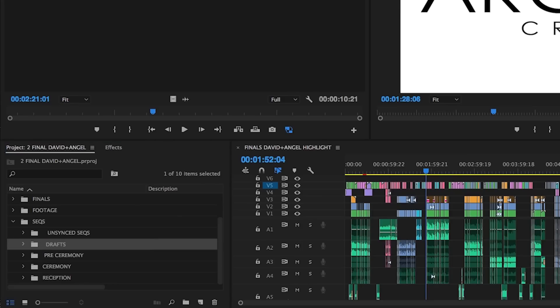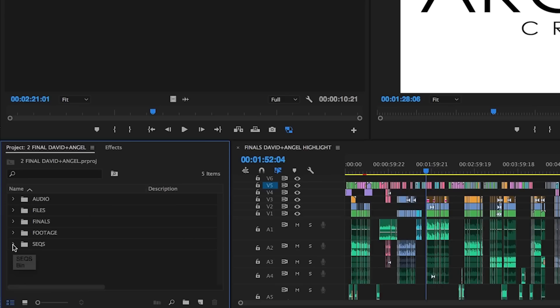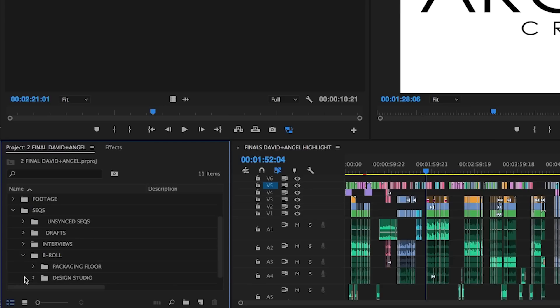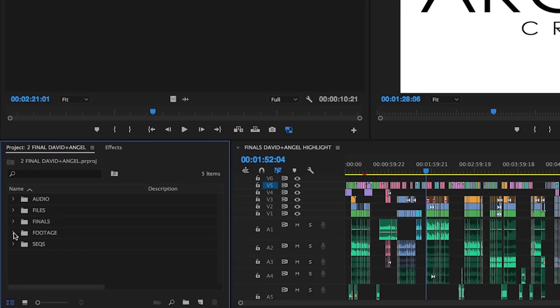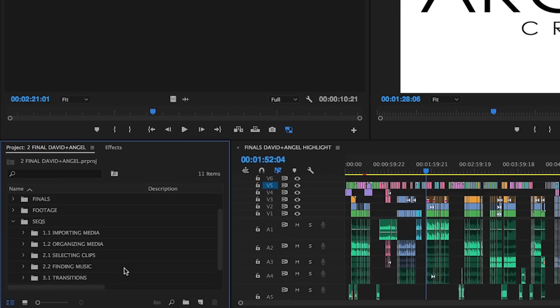Because corporate work can be so varied, there are a ton of different ways this bin may be organized to suit the needs of the project at hand. Some promo videos may include bins that separate interview sequences from b-roll and further define the b-roll sequences between different days or locations. Other projects, like tutorial work, may have bins and sub bins that pertain to each video in a series.